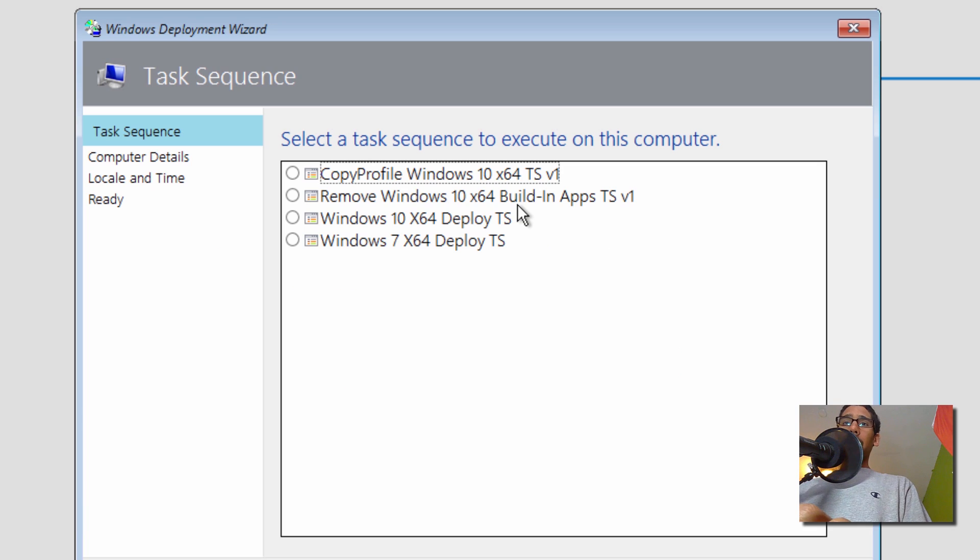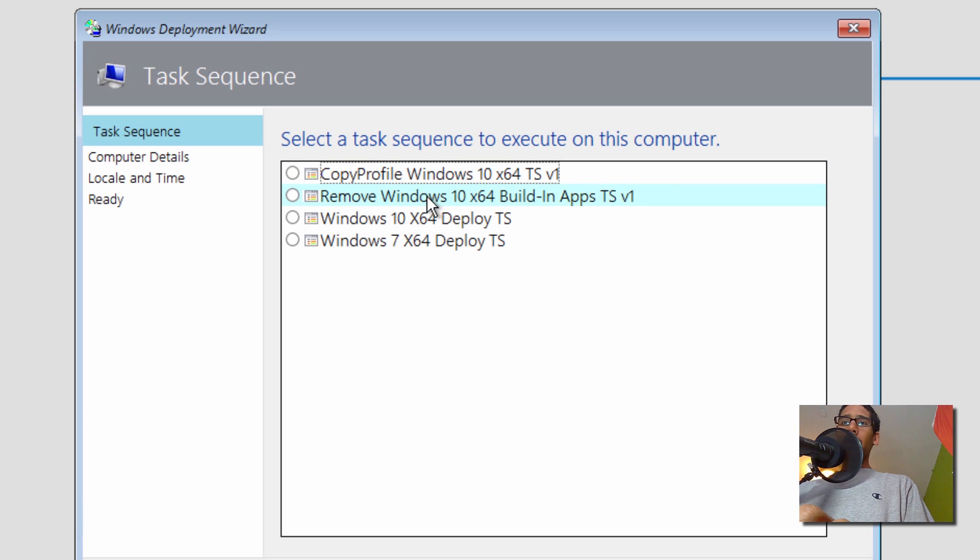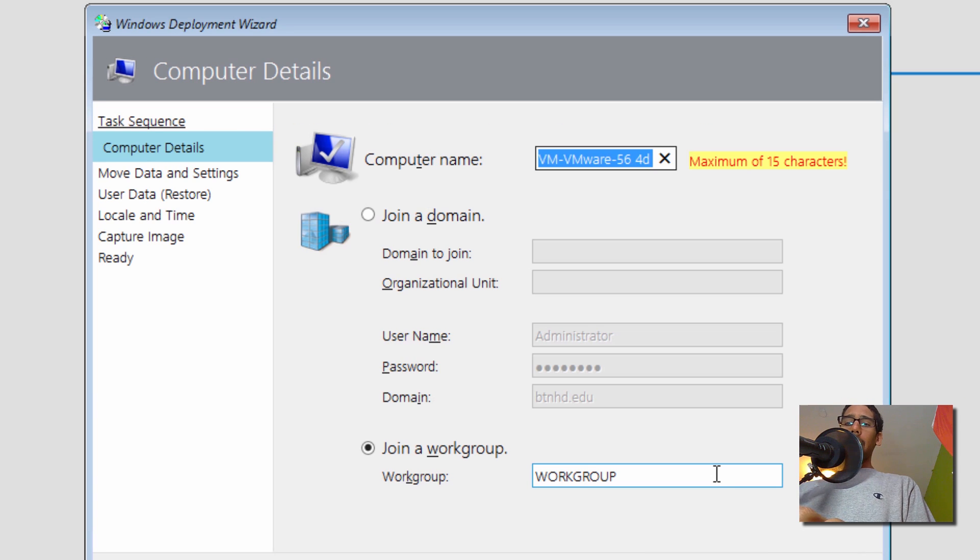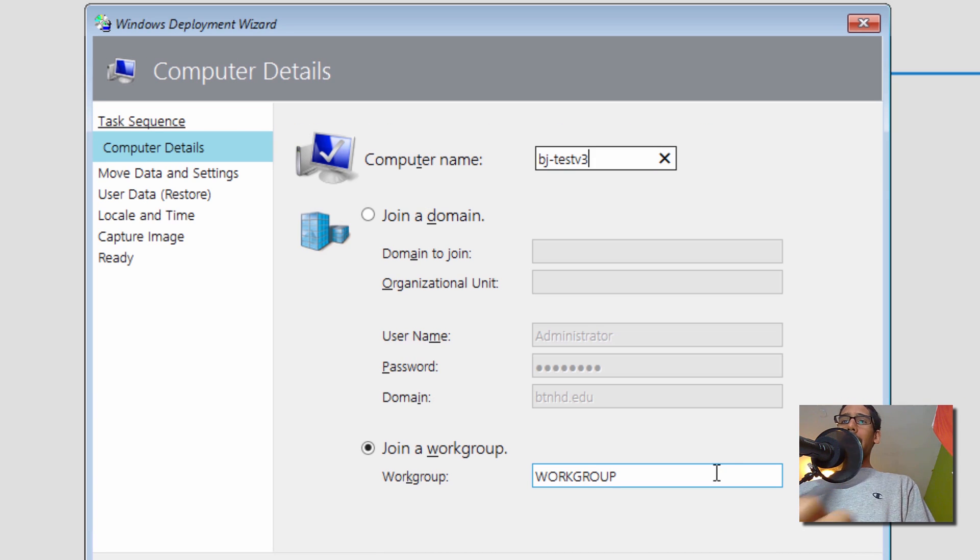And hit Enter. From here, our task sequence dialog box—we're going to pick Remove Windows 10 Built-in Apps and click Next. Let's change the virtual machine name to that. Awesome. Let's click Next.